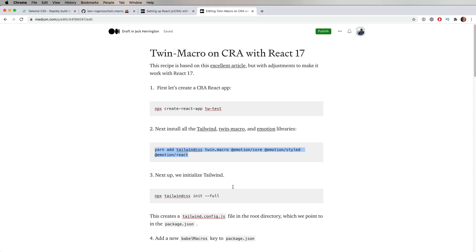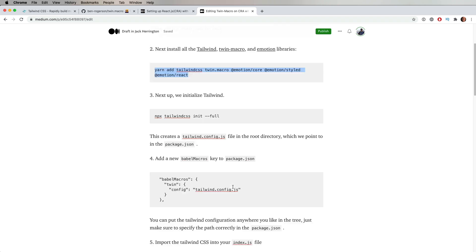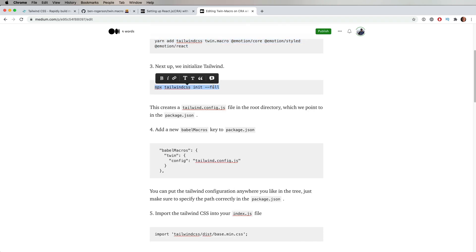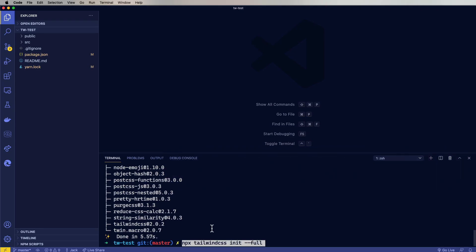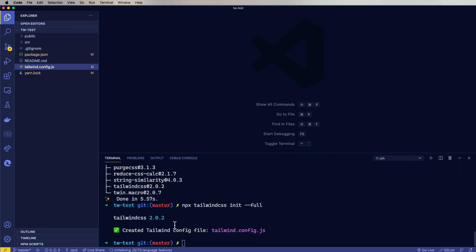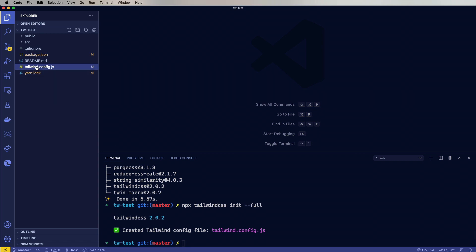The next thing to do is configure Tailwind. It's actually really configurable, but we're just going to use the basic one. Now that's created this Tailwind config at the top level. You can actually do this inside source if you want, but I just did this at the top level.